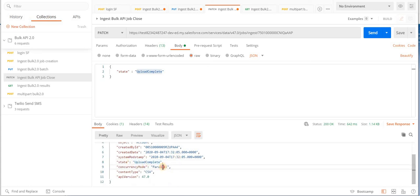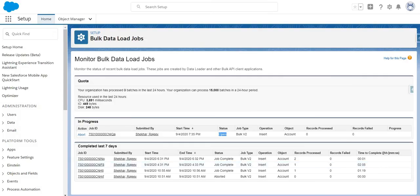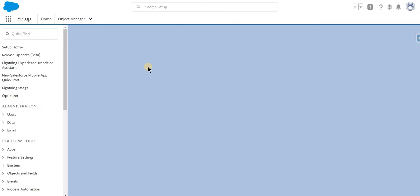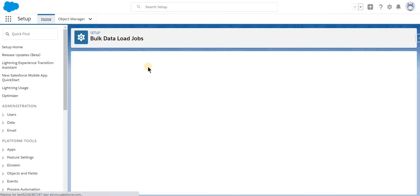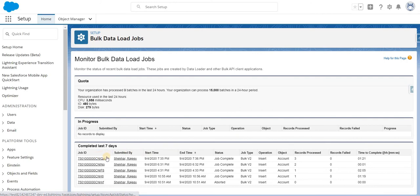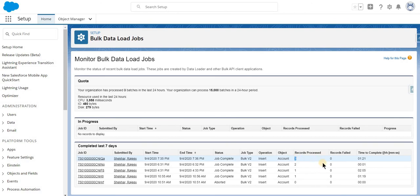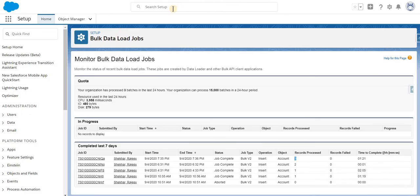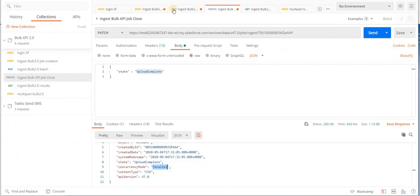Going back to the Salesforce page and clicking refresh, we can see the job has been completed and we have three records already processed, none of them failed — which is good. Now we can find the records in Salesforce, but before we do that, let's use the endpoints to get the successful records.